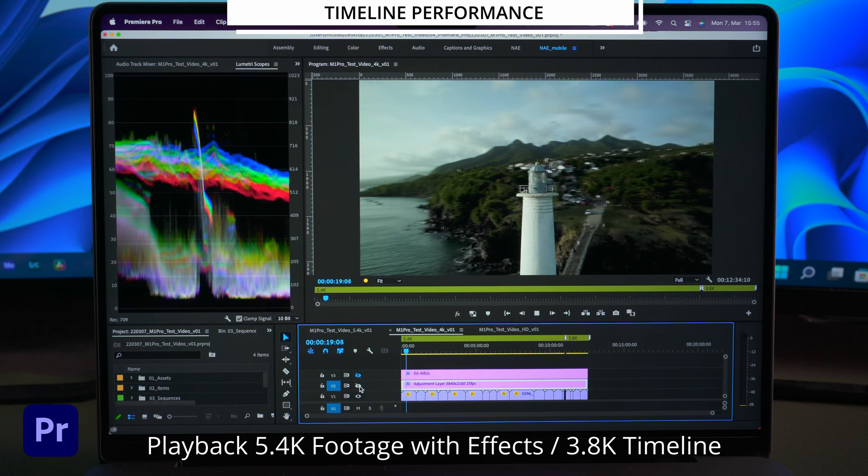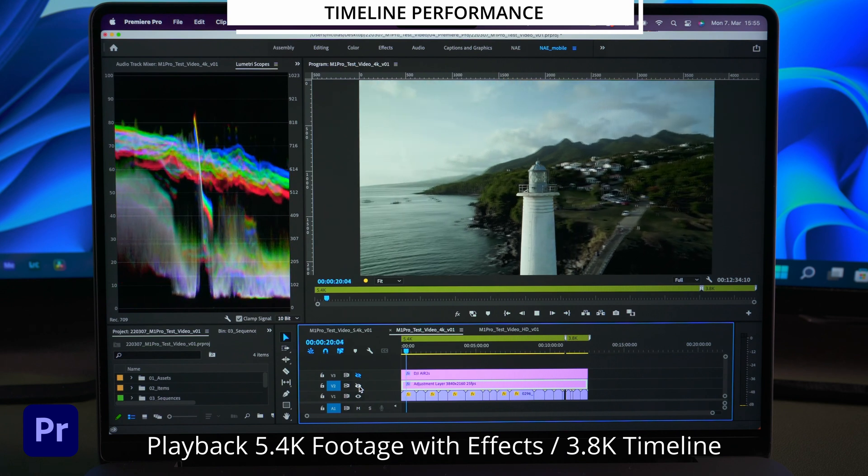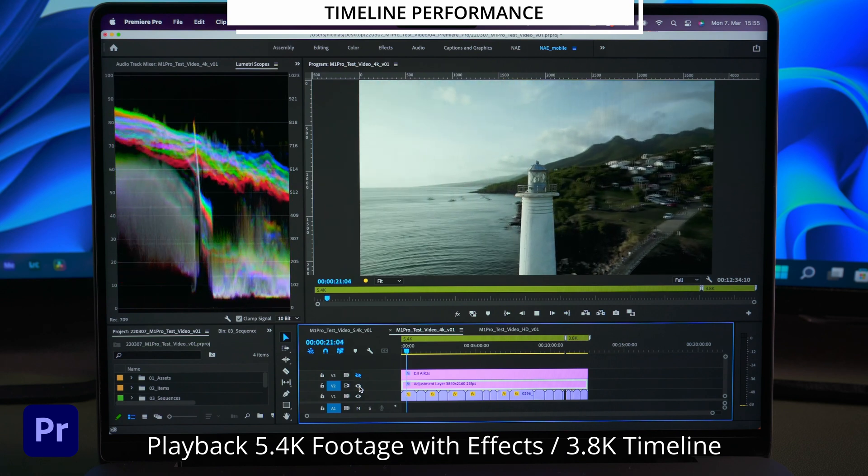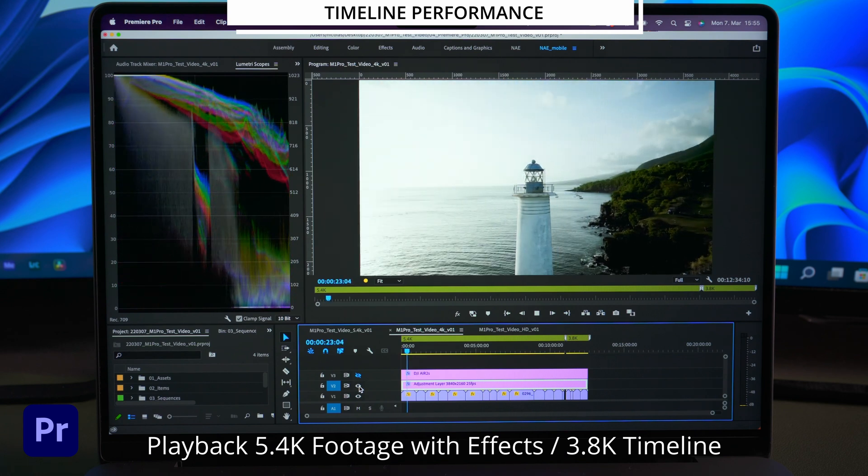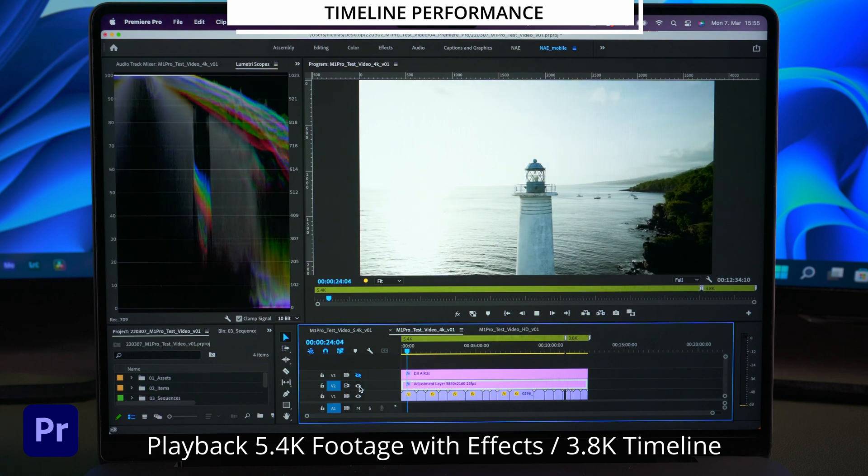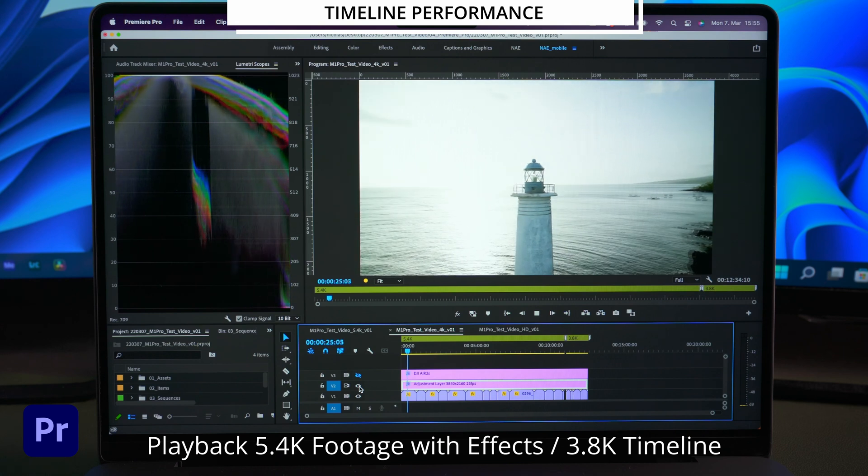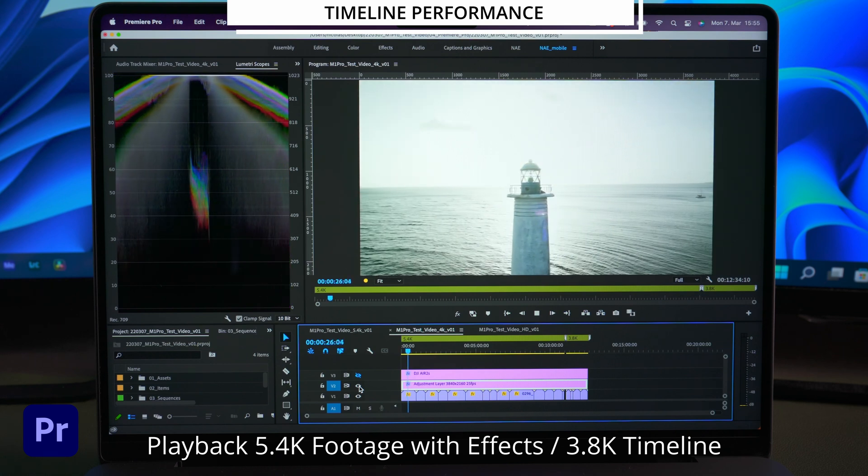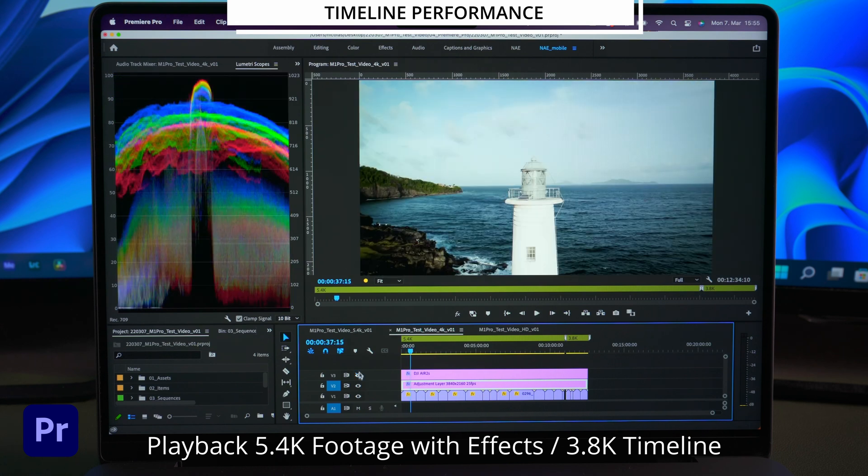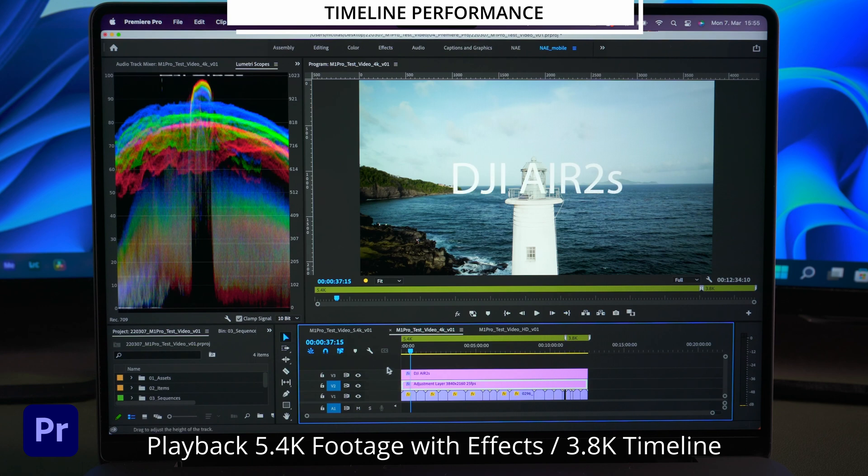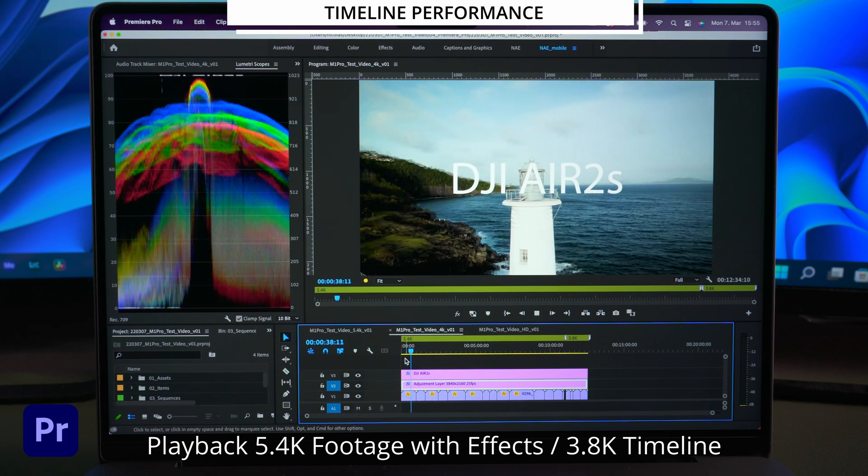By toggling off the effect we can see an instant improvement. And by toggling on the effect it gets instantly worse.